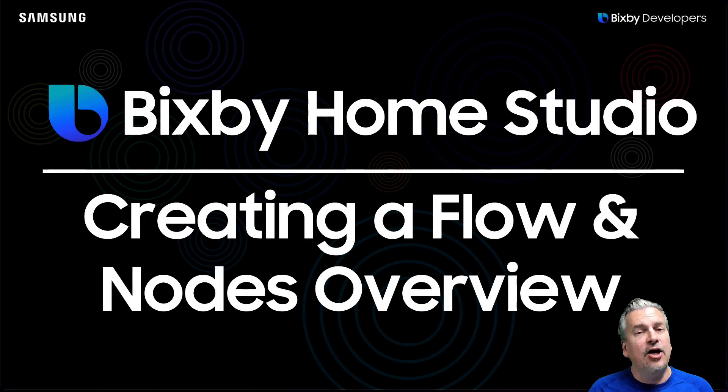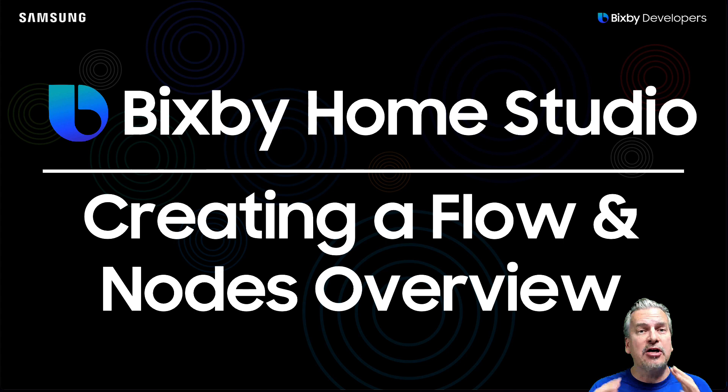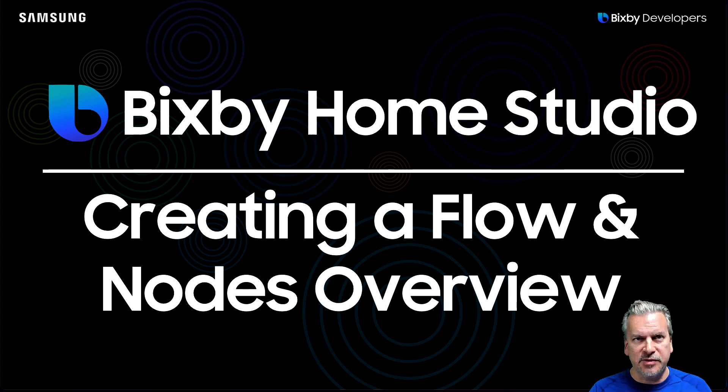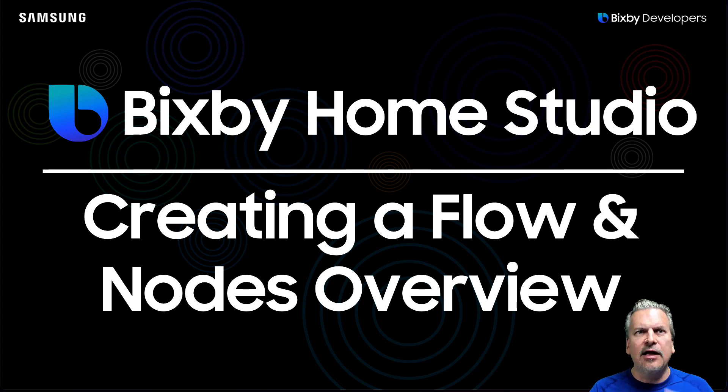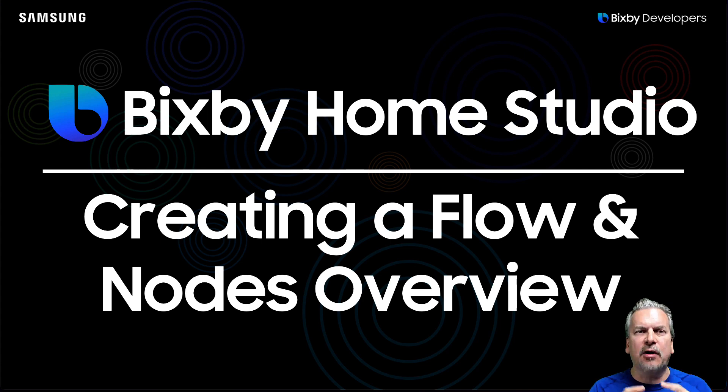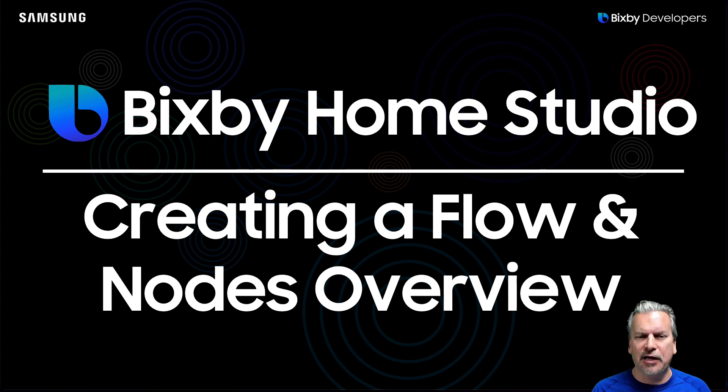Hello Bixby Developer. Let's go over how you create a flow at Bixby Home Studio and in particular, let's focus on the nodes which are the component parts of a Bixby Home Studio flow.